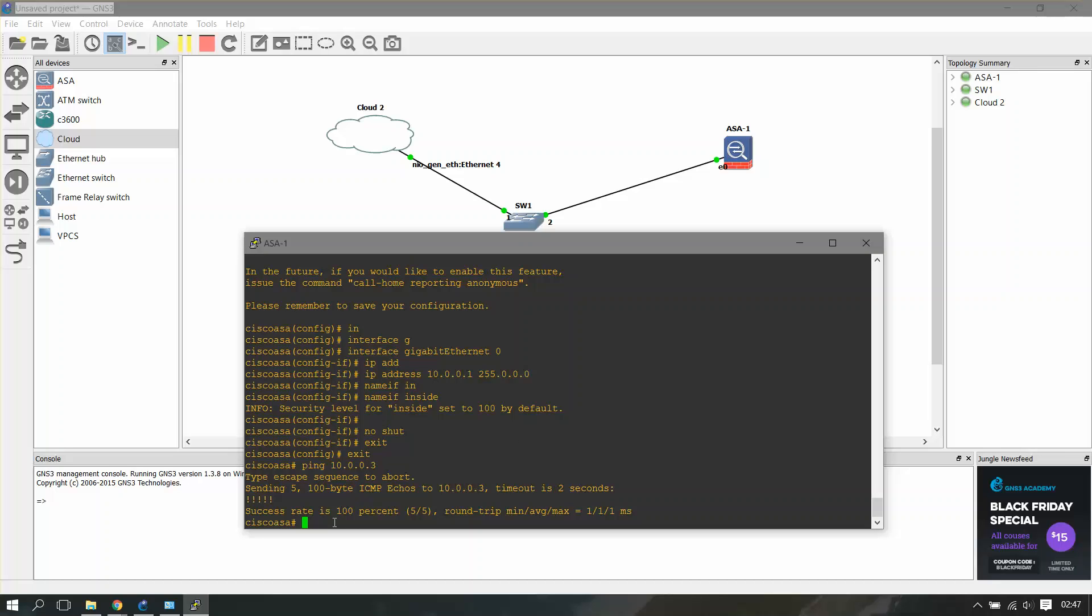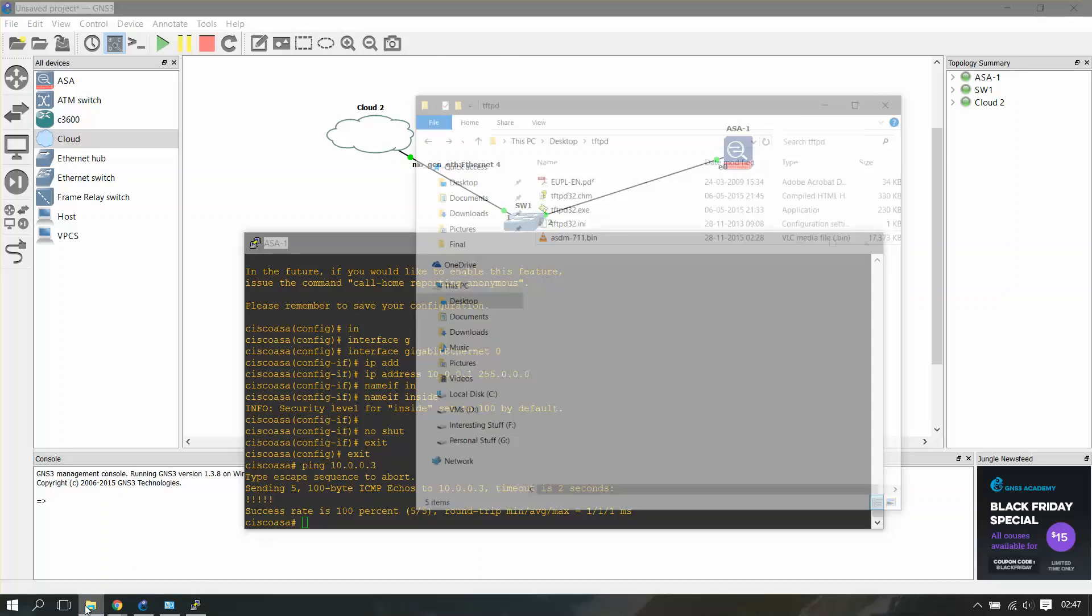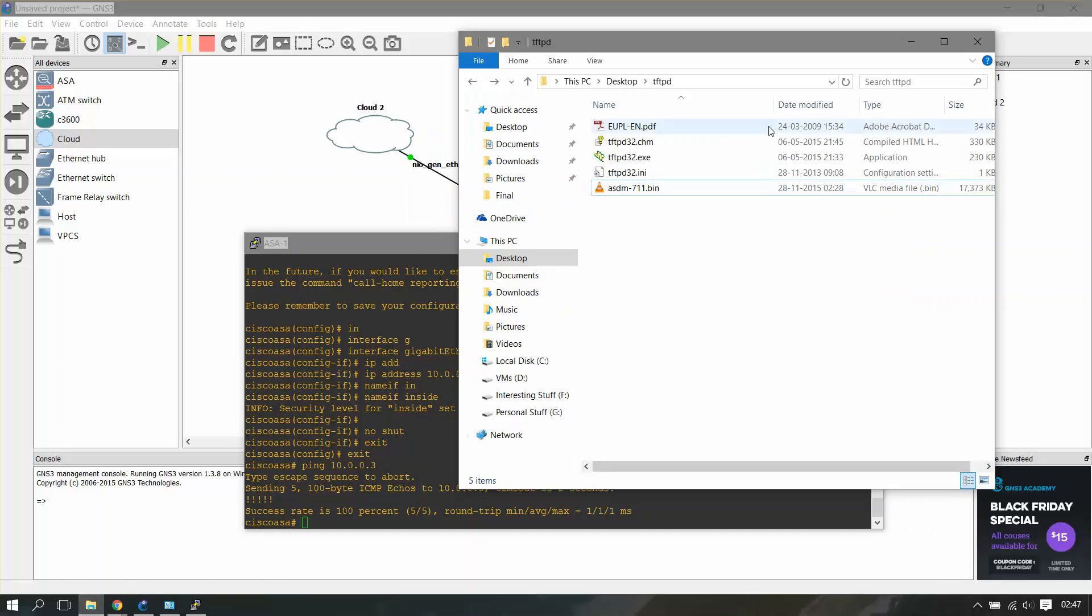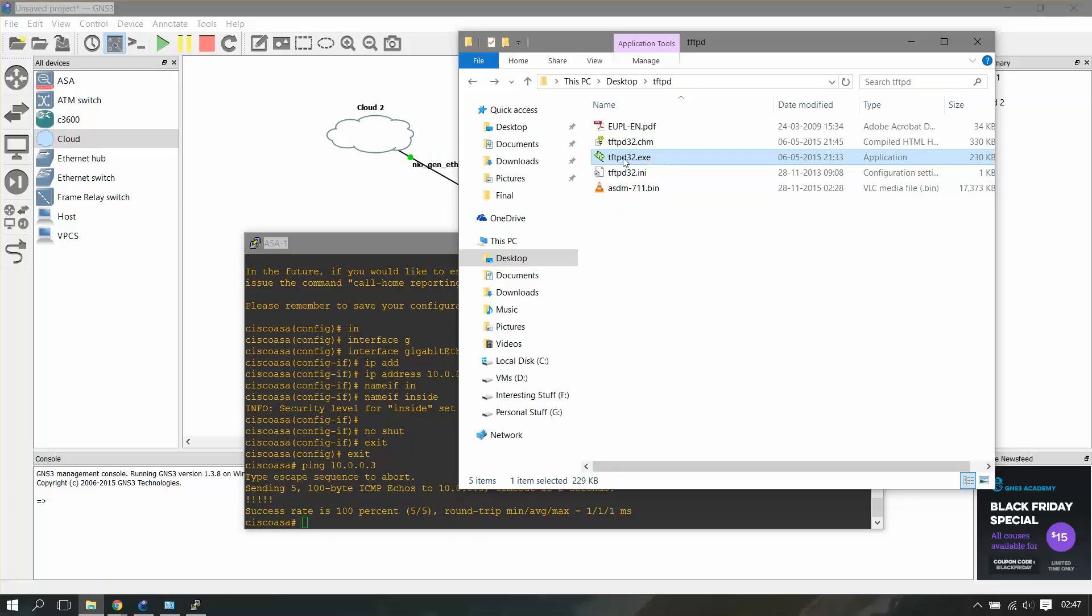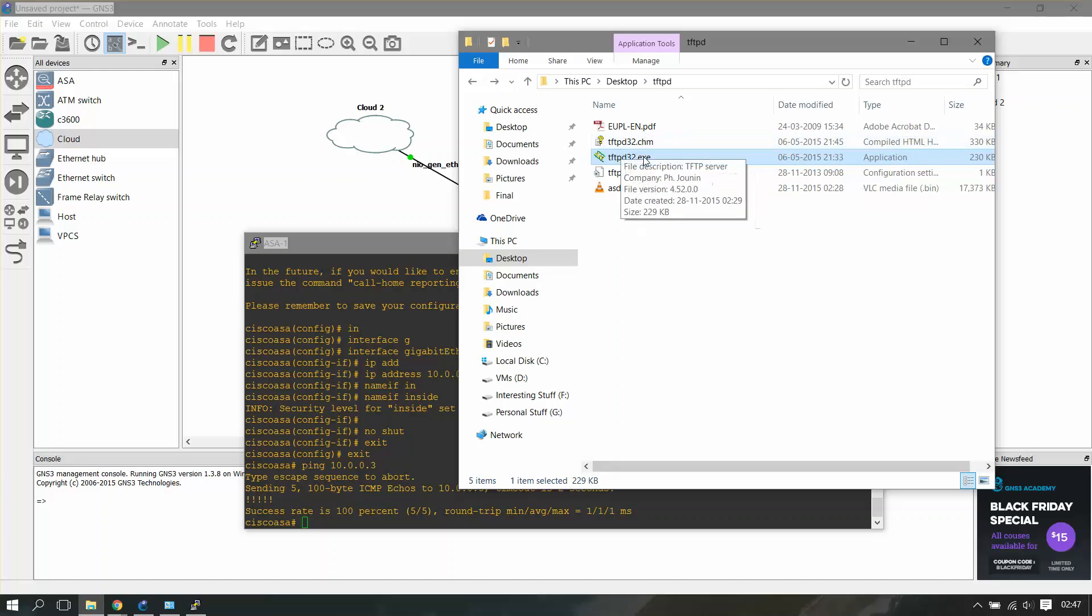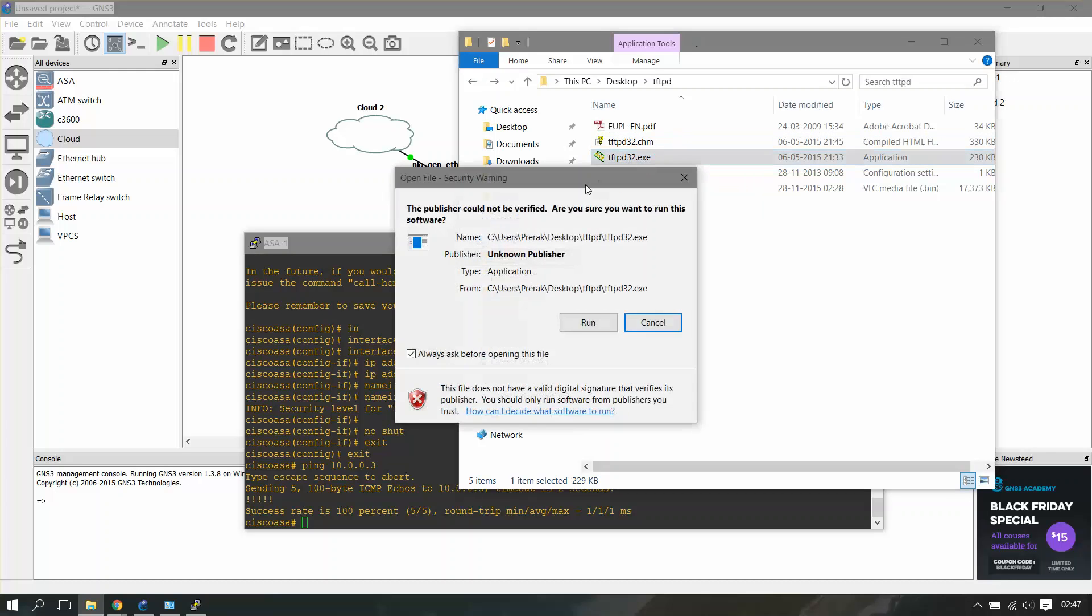You have to download TFTP server if you don't have it currently. If you have it installed, you have to fire it up. It'll be something like tftpd.exe, just open it up.